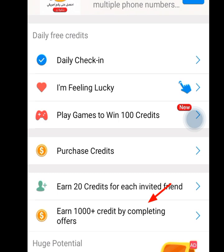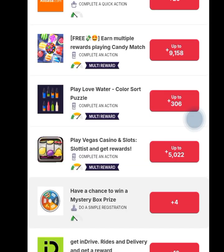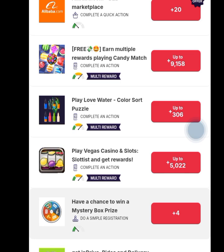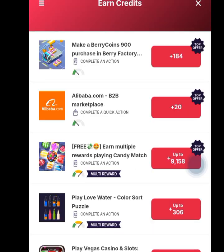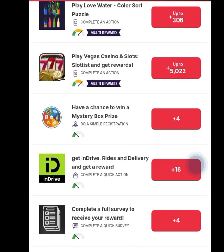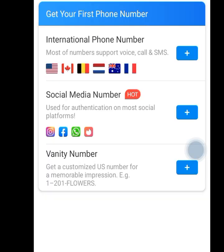Going back, another task to earn free credits is completing offers. Once you tap it, it shows a list of offers: performing the first offer can earn you over 184 credits, the second earns 20 credits, the third can earn over 9,158 credits, and another can earn over 5,000 credits. Go through all these offers, perform your tasks, and once you have earned up to 1200 credits you can have access to a free American number.